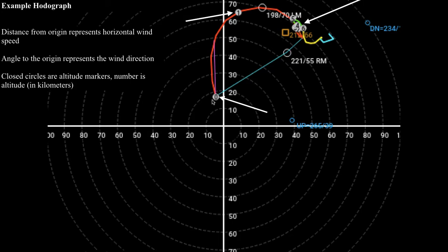The closed circles here are altitude markers labeled in kilometers. So the zero is at an altitude of zero kilometers, basically at ground level. This marker corresponds to an altitude of one kilometer, so this would be the wind at one kilometer above ground level — which is about a 65-knot wind in the south-southwesterly direction. So there are some really strong winds at one kilometer above the ground.